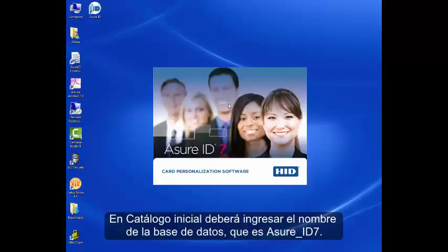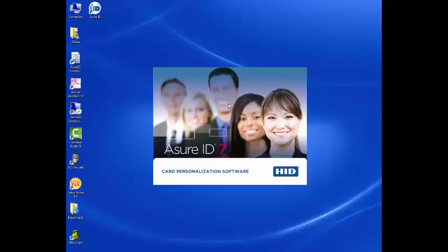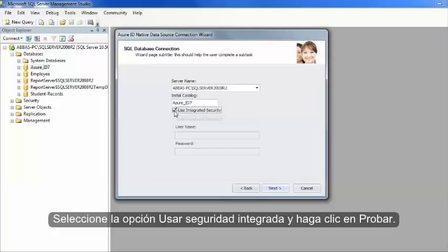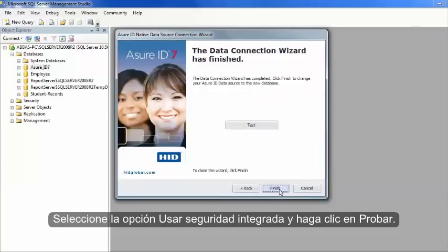Initial catalog will be the name of your database, which is AssureID 7. Click Use Integrated Security and click Test.